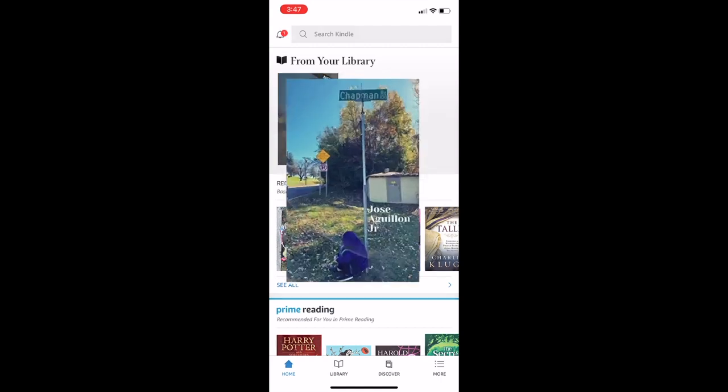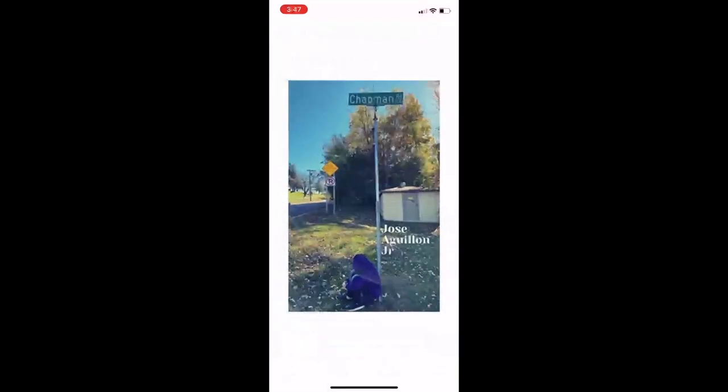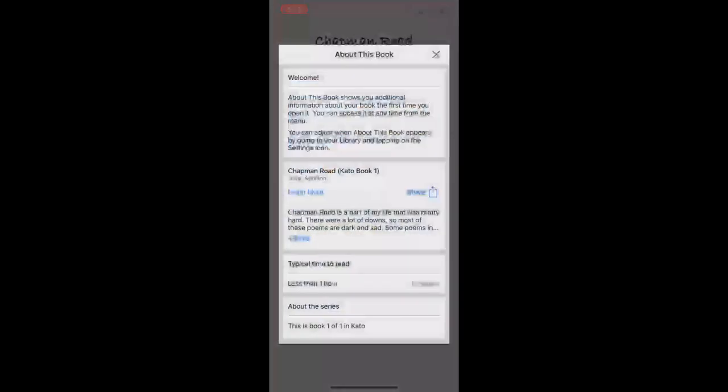You can see top left-hand corner, Chapman Road. There you go. Place that I used to live at. You can see a description about the book. And here we go.